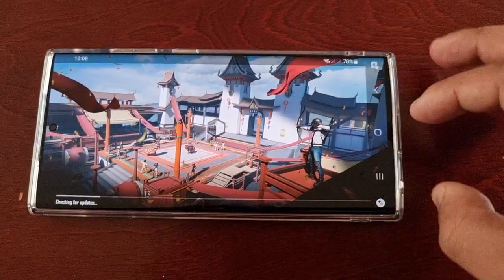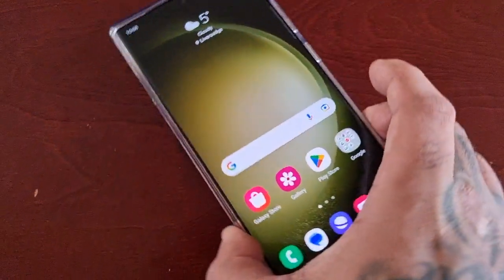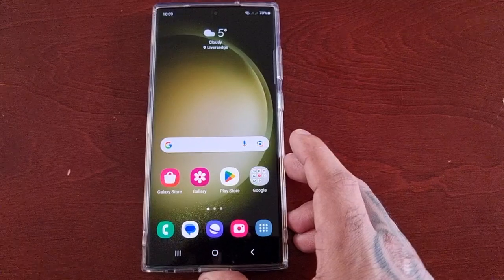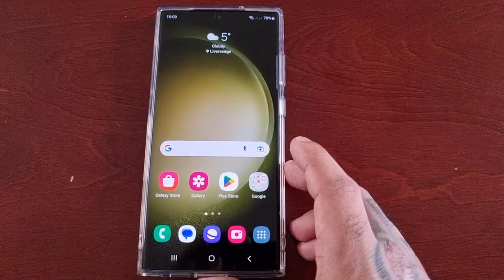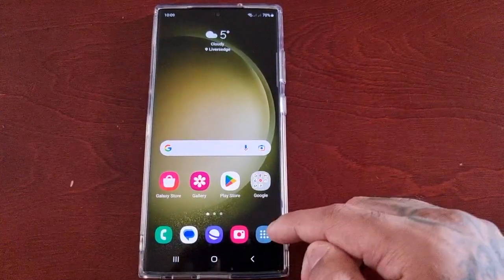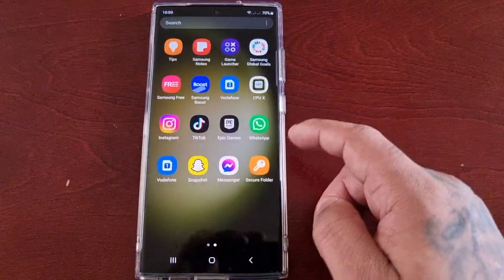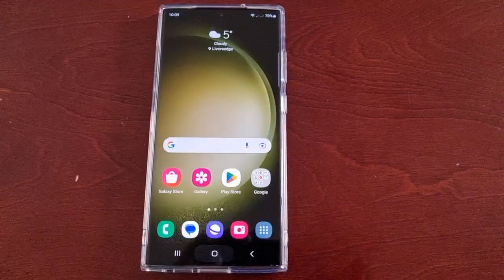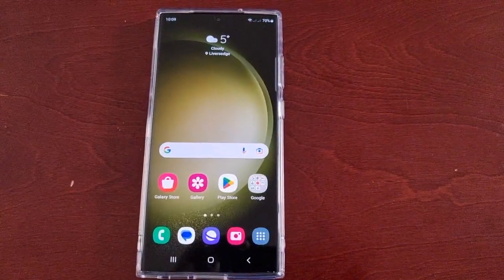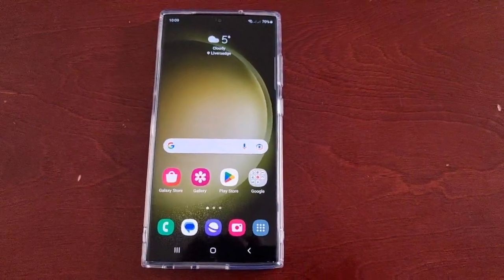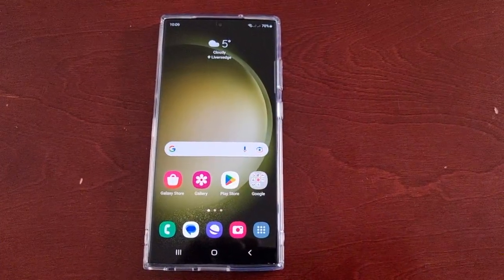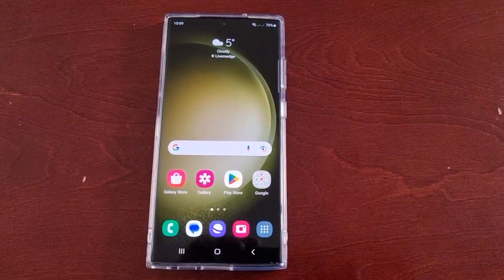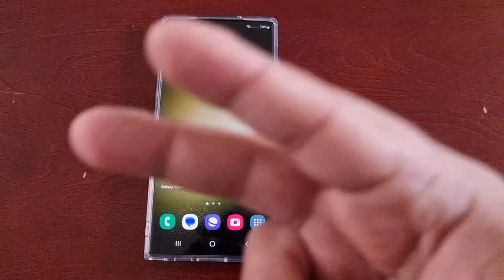That was my video showing you how to remove games and files from the secure folder on the Samsung Galaxy S23 Ultra. Hope this video helped you out — if it did, you already know what to do: give it a thumbs up and share the video. It's your boy the Android Doctor, and I will see you in the next one. Deuces.